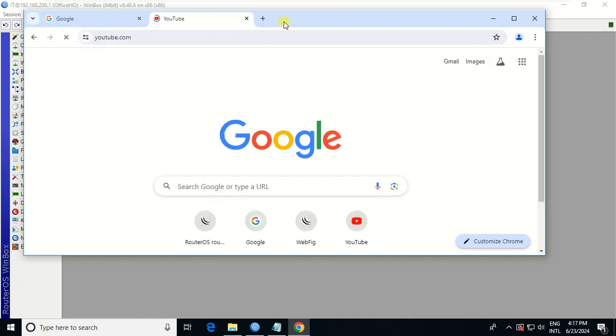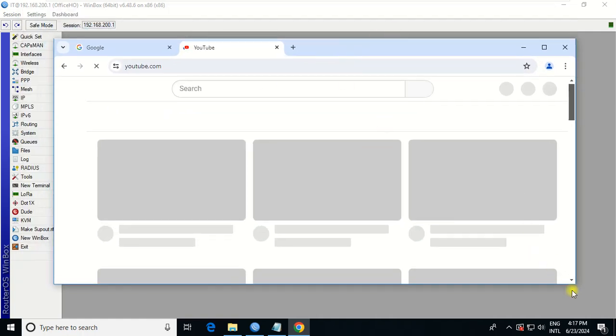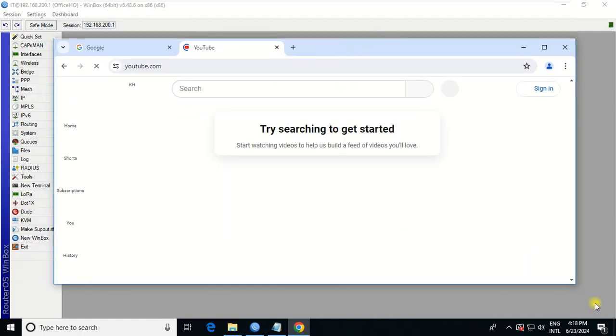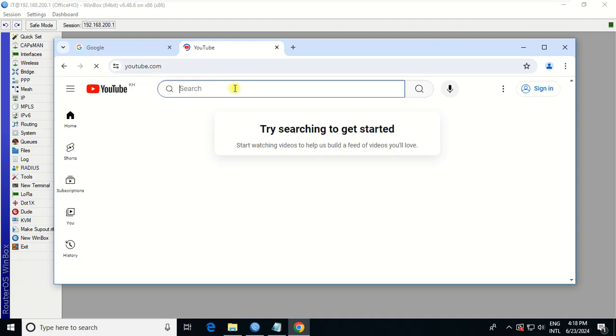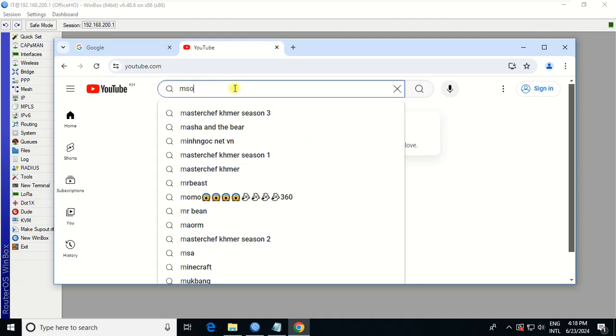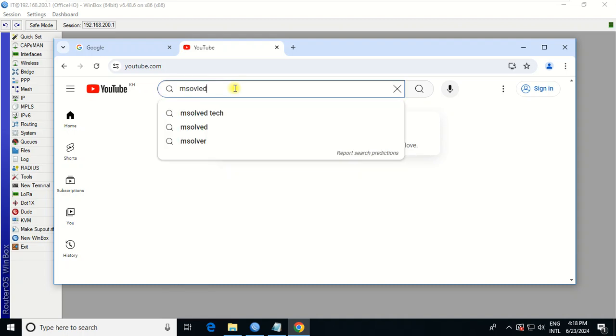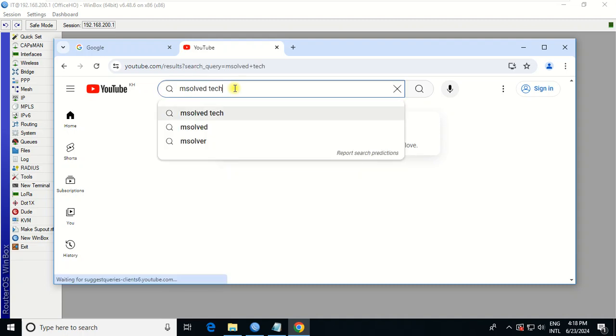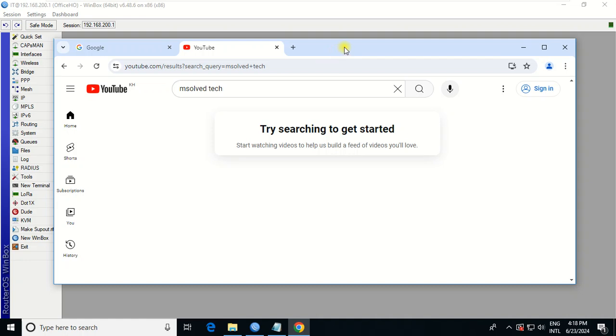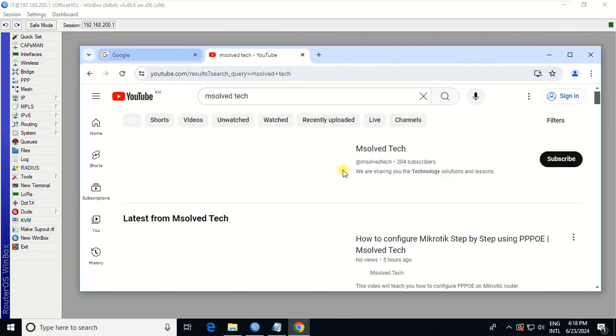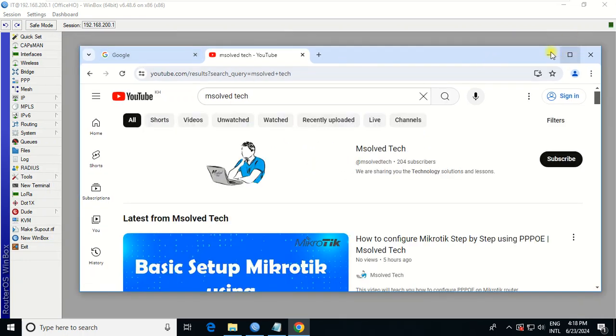Then YouTube. You see, if I haven't blocked for my staff, so my staff they can access YouTube and also Gmail.